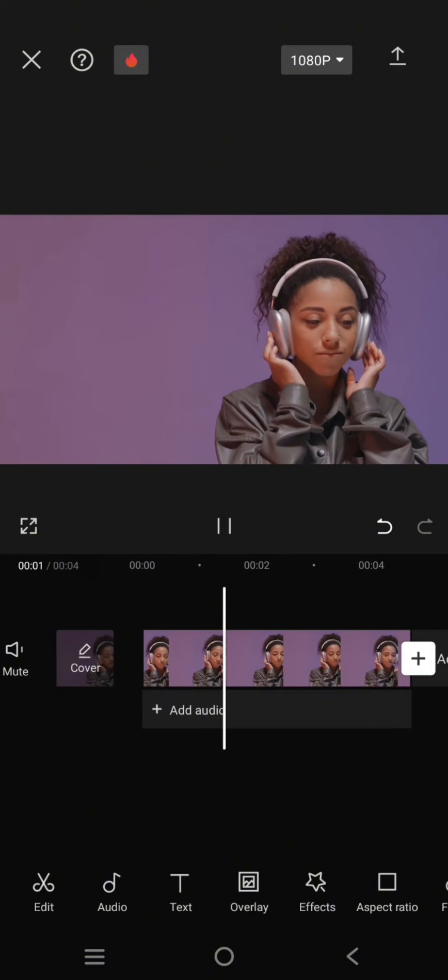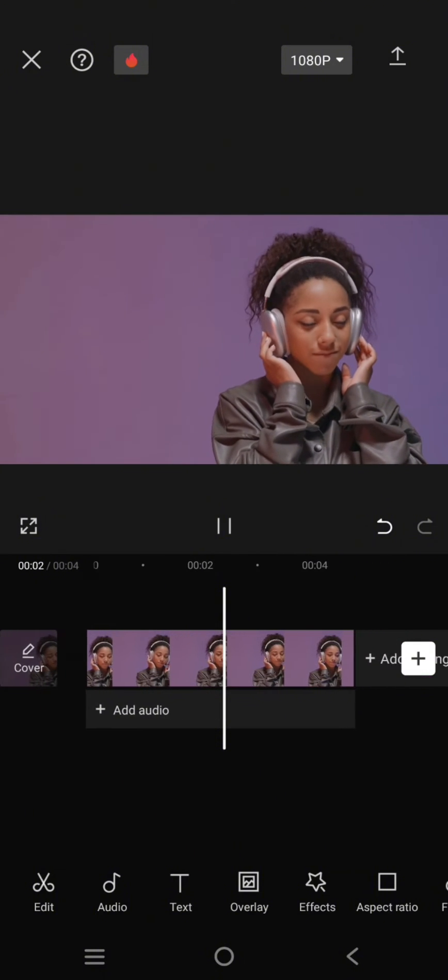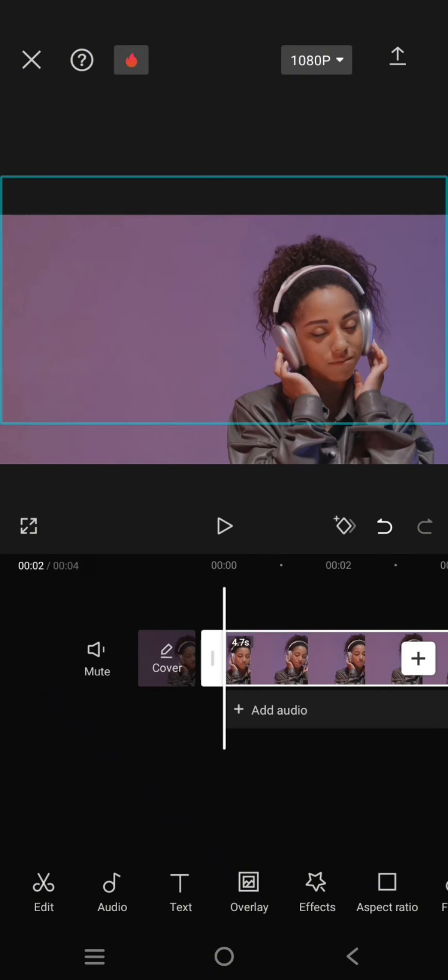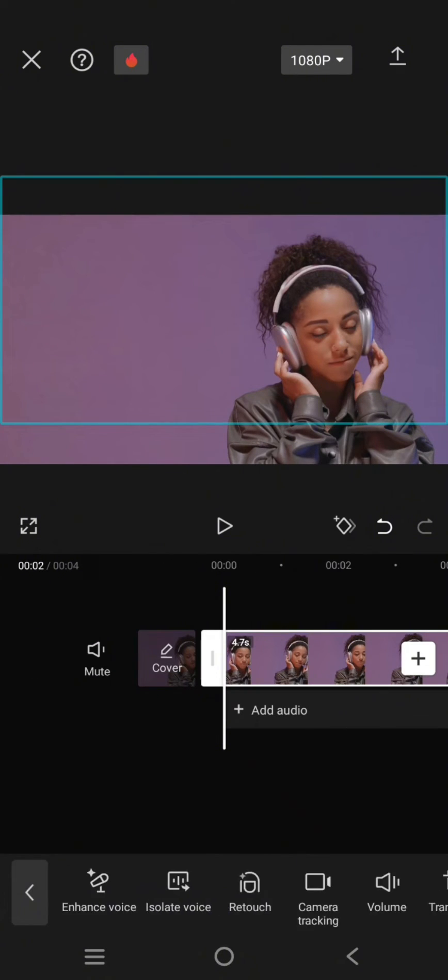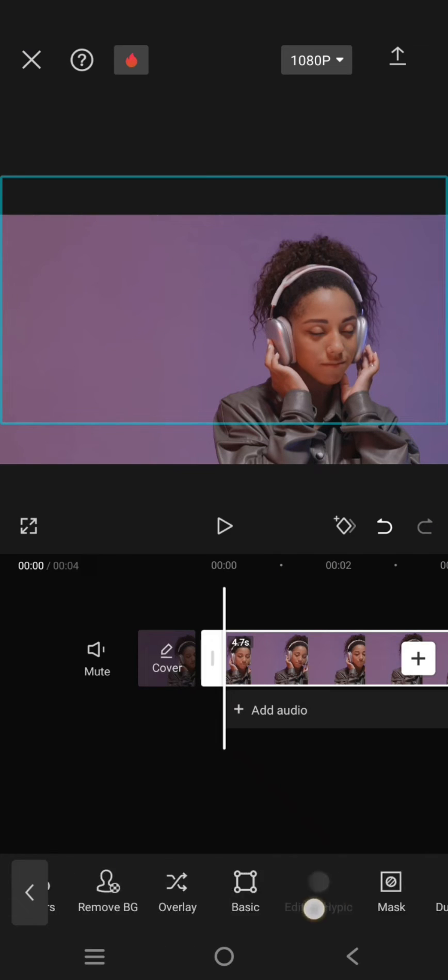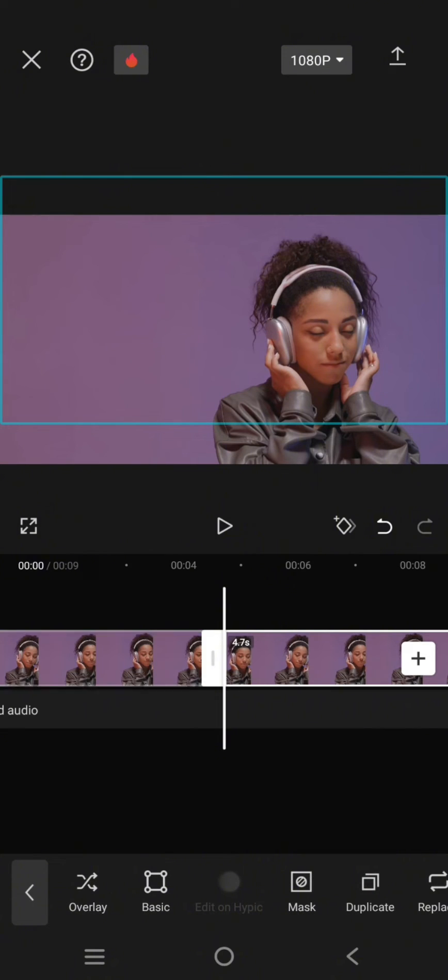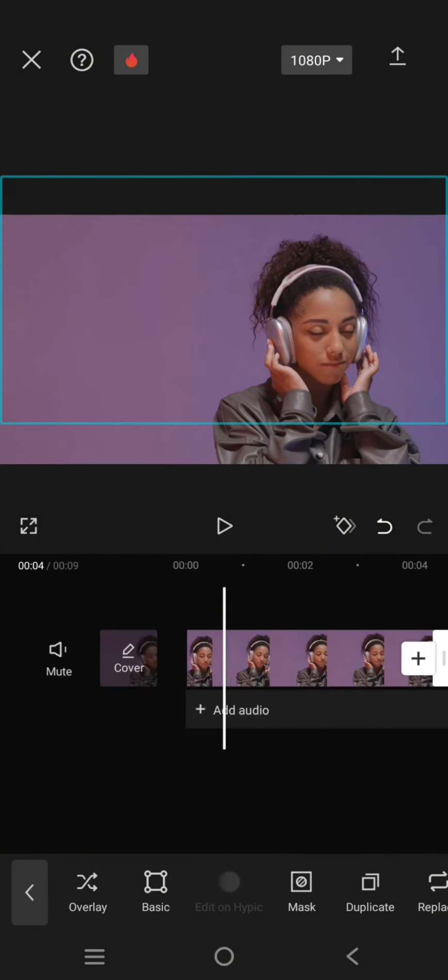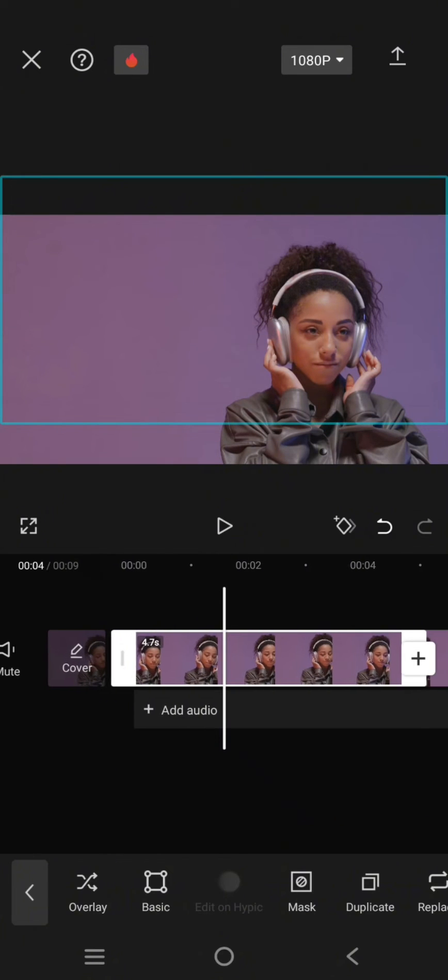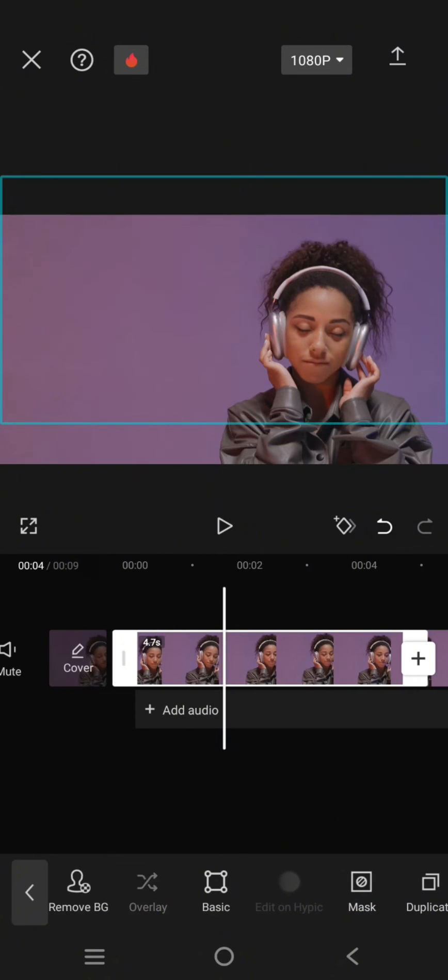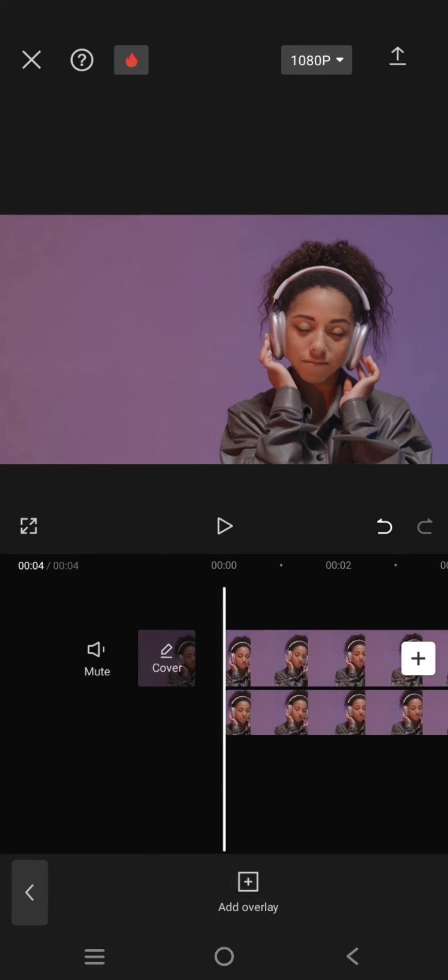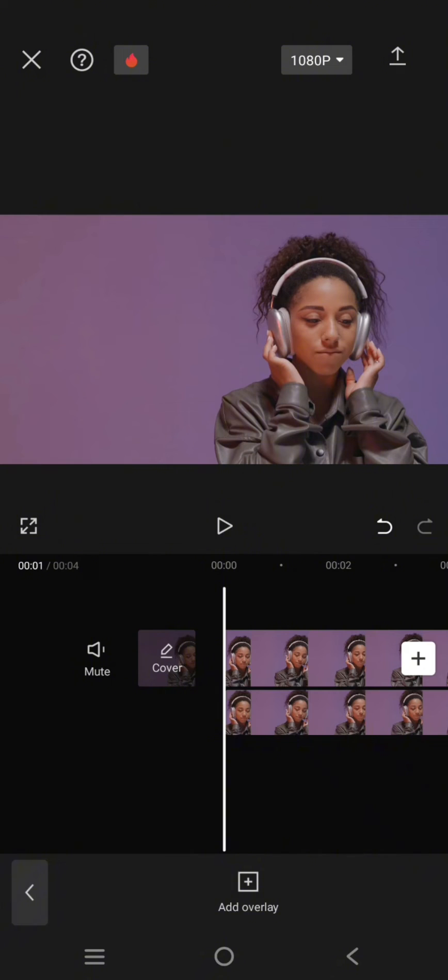So here I've already added a video to my CapCut. First I'm going to duplicate this video, so click on the video and find duplicate. Now make one of the videos as overlay like this. Then on the overlay,